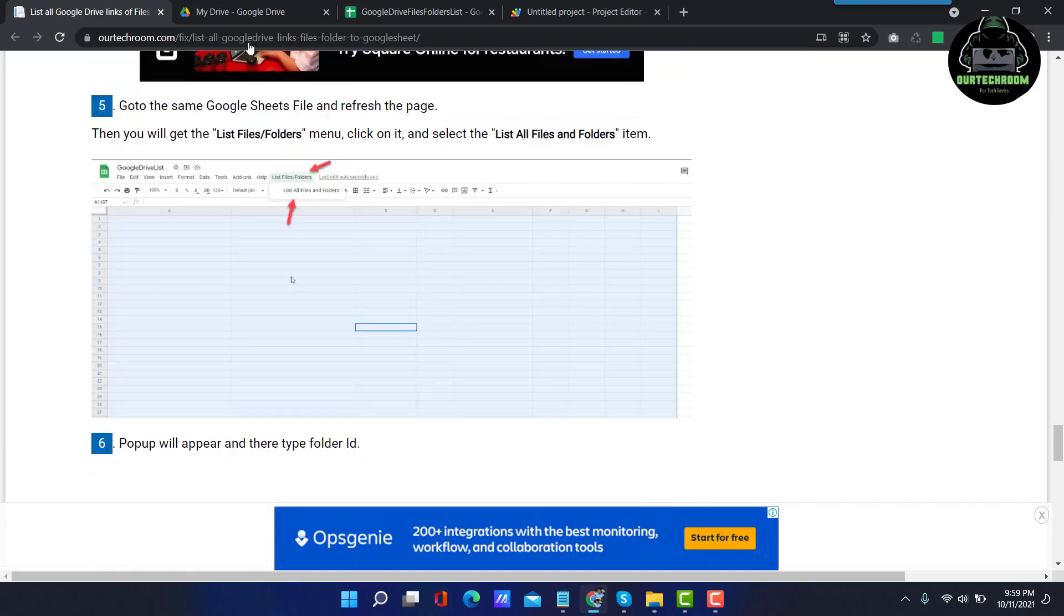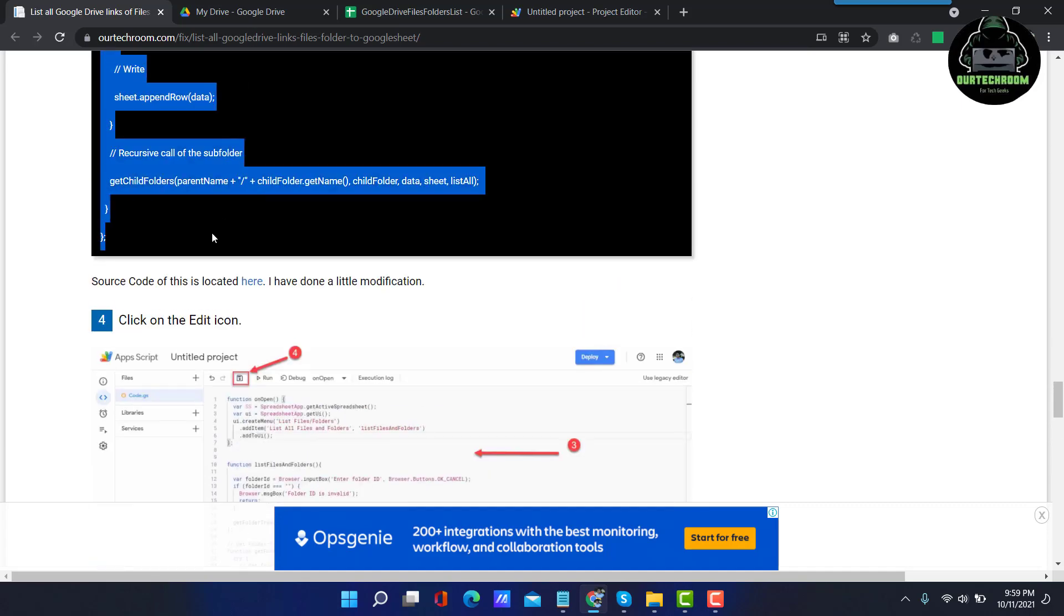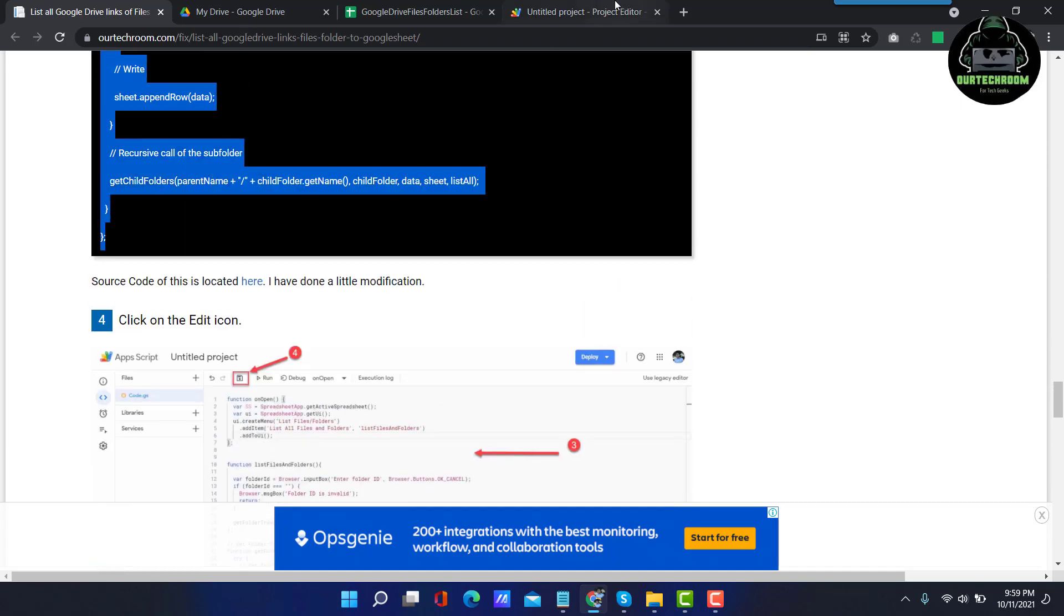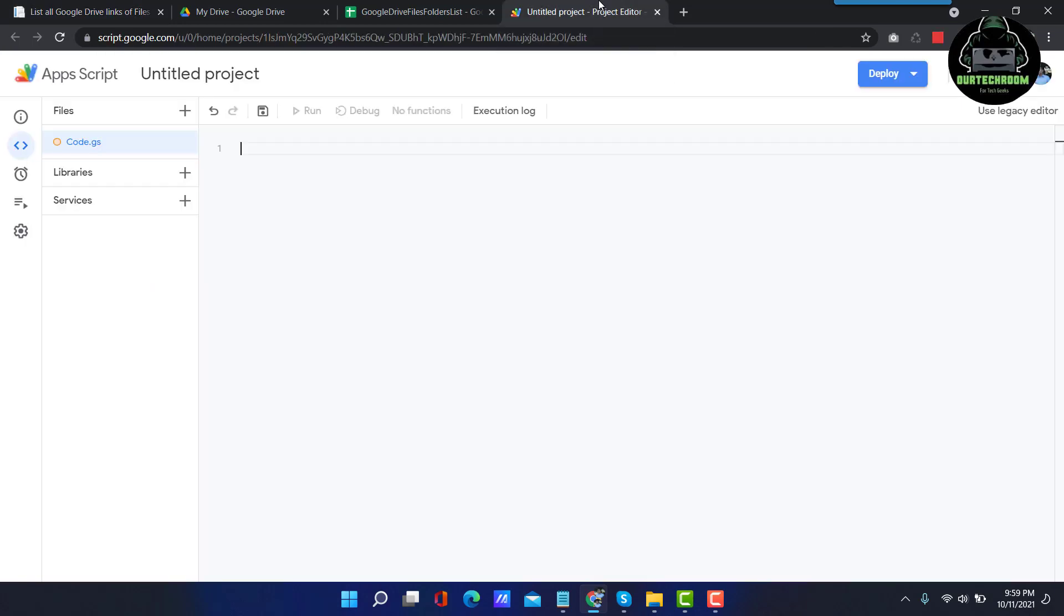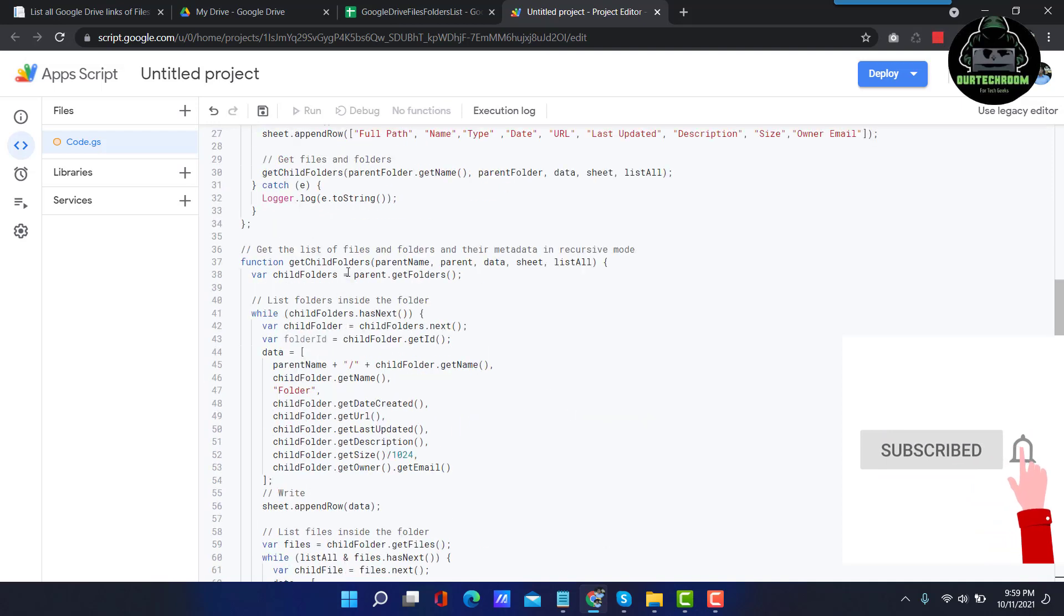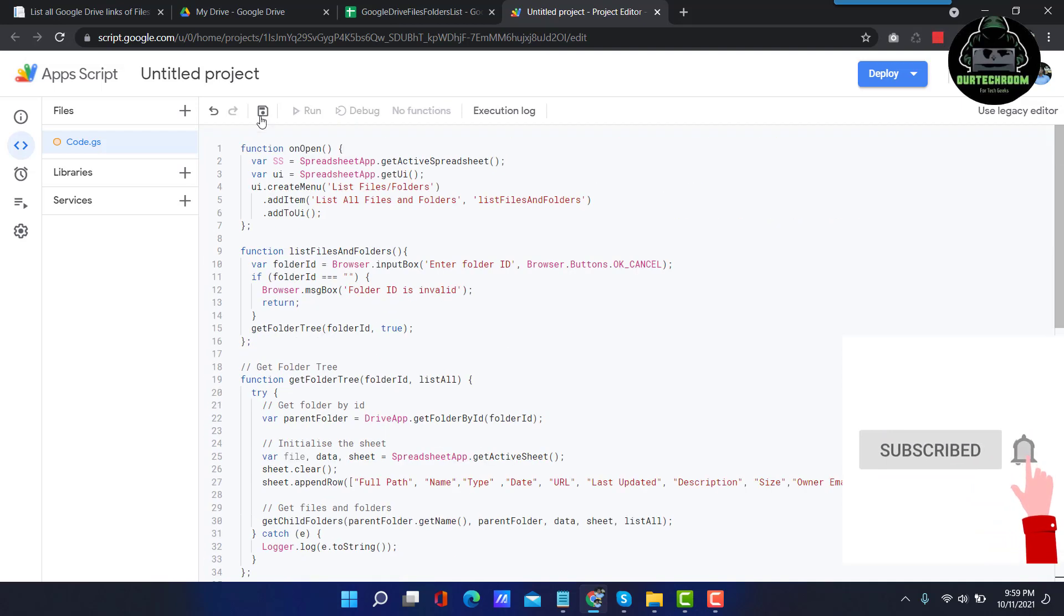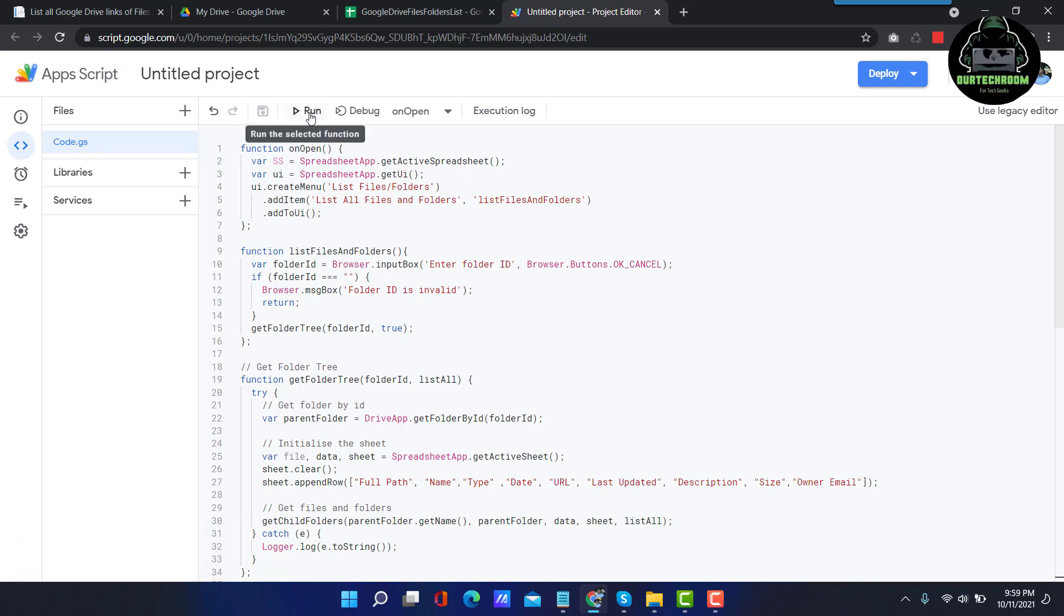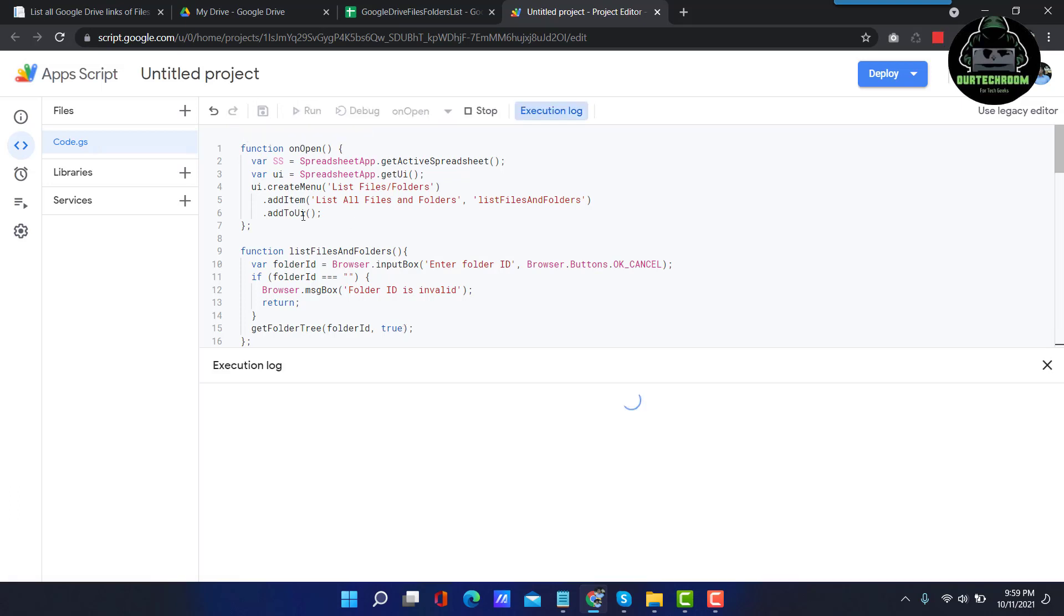I am just selecting all the script and copy. Then go back to Apps Script editor and then paste it. Just click on Save Project buttons and then click on Run.